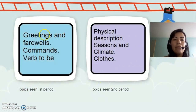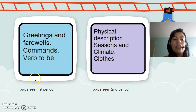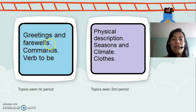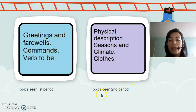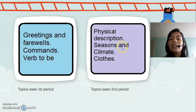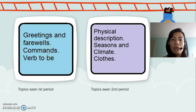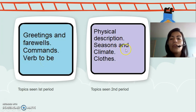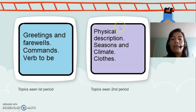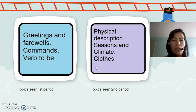For this time, you must have seen these topics. In the first period, you have seen greetings and farewells, comments, and the verb to be. In the second period, you have seen physical descriptions, seasons and climate, and clothes. Hasta esta etapa, en el primer periodo debieron ver los saludos y las despedidas, los commands y el verbo to be. En el segundo periodo, la descripción física, las estaciones y los climas, y las prendas de vestir.